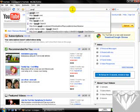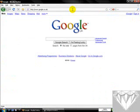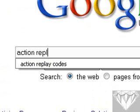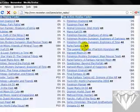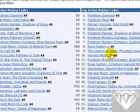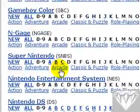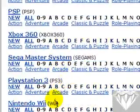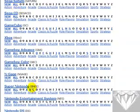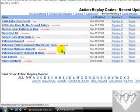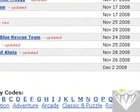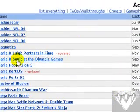Go to Google and type in 'Action Replay codes' and then the top result will be NeoSeeker. You'll see a few random codes and games listed. Scroll down until you get to Nintendo DS.